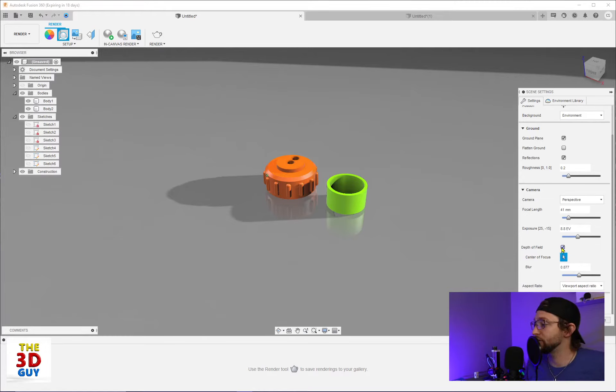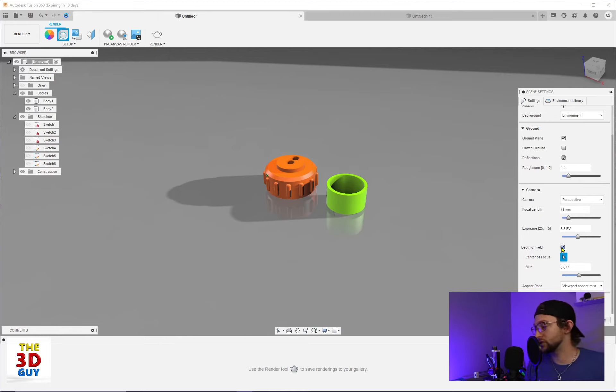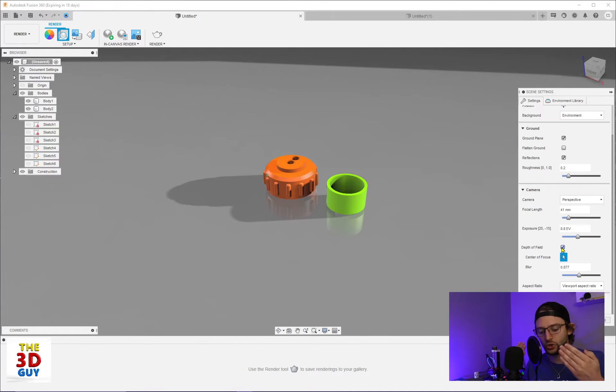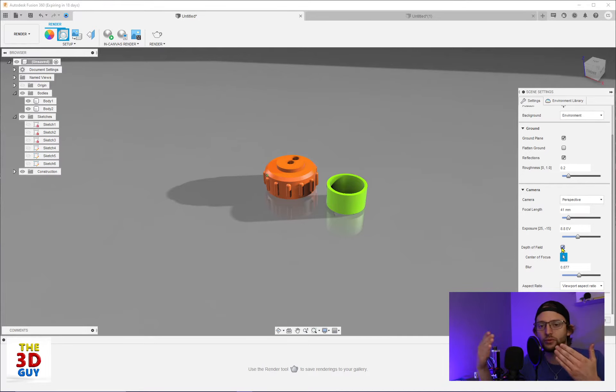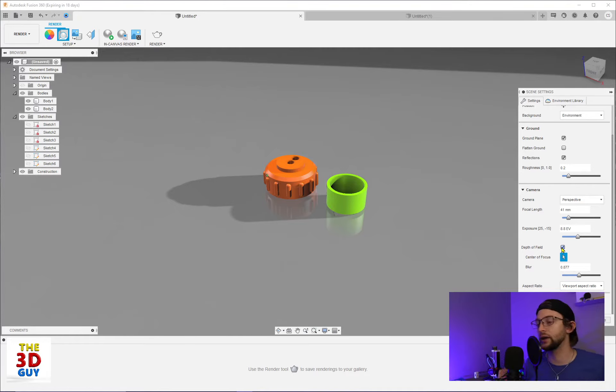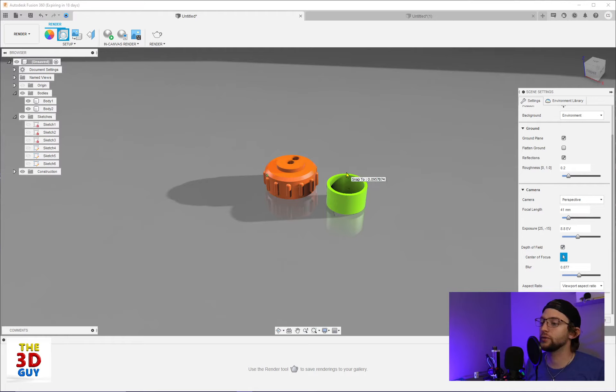All right. Depth of field. Depth of field is a really cool thing that I actually really love, especially in photography. A way of explaining depth of field is you have layers of your, let's say if you're looking at this object that you're currently looking at, you have layers from the very tip all the way to the very back.